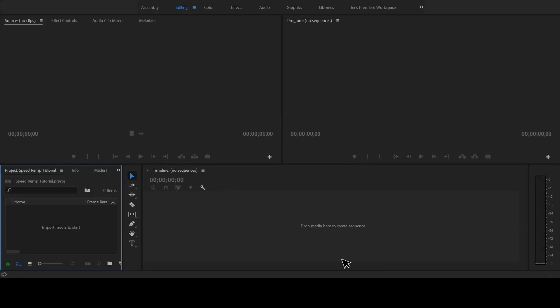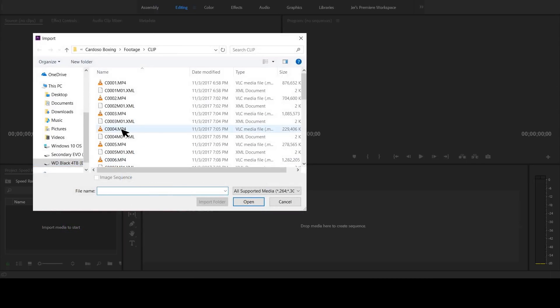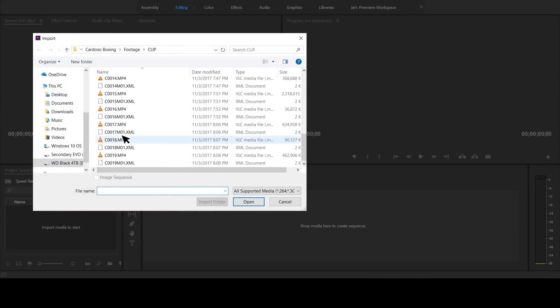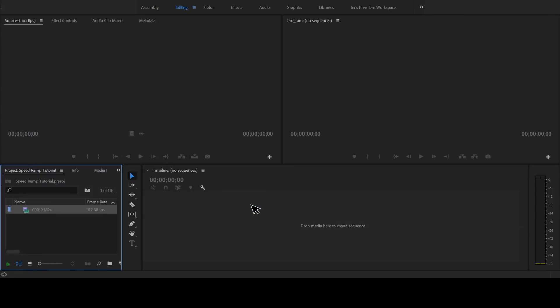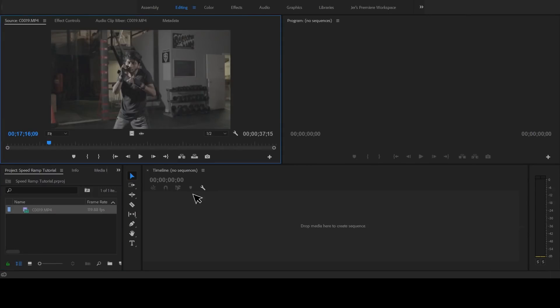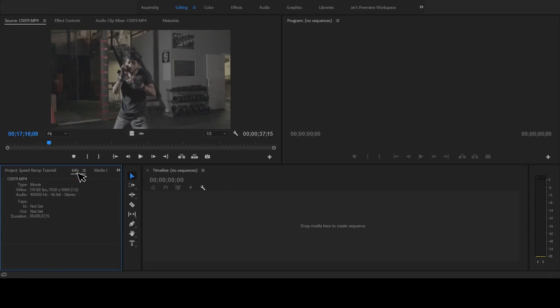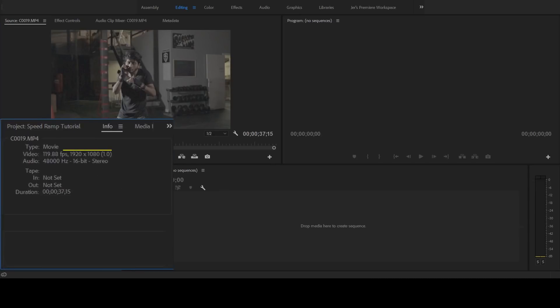Now we need to import the video clip that we want to use. Go to the Projects window and double click the empty area to bring up the File Import Explorer. Locate your footage and click Open. Let's see what kind of footage we're working with — click the Info tab. As you can see, this clip was recorded at 120 frames per second and is 1080p resolution. Take a mental note of the resolution; you might have 720p or maybe something else depending on your camera's recording settings.